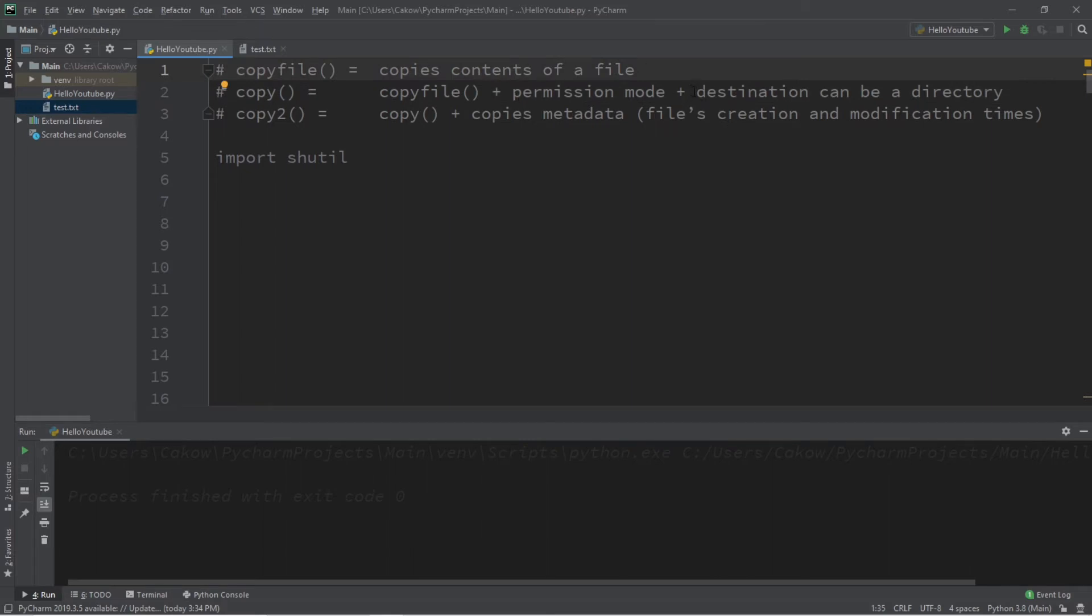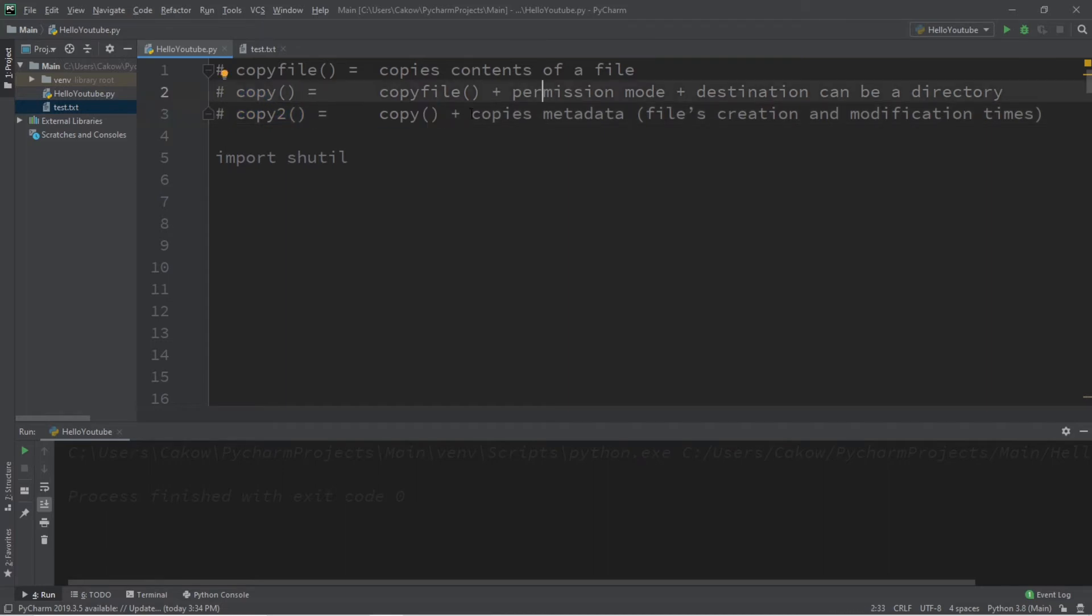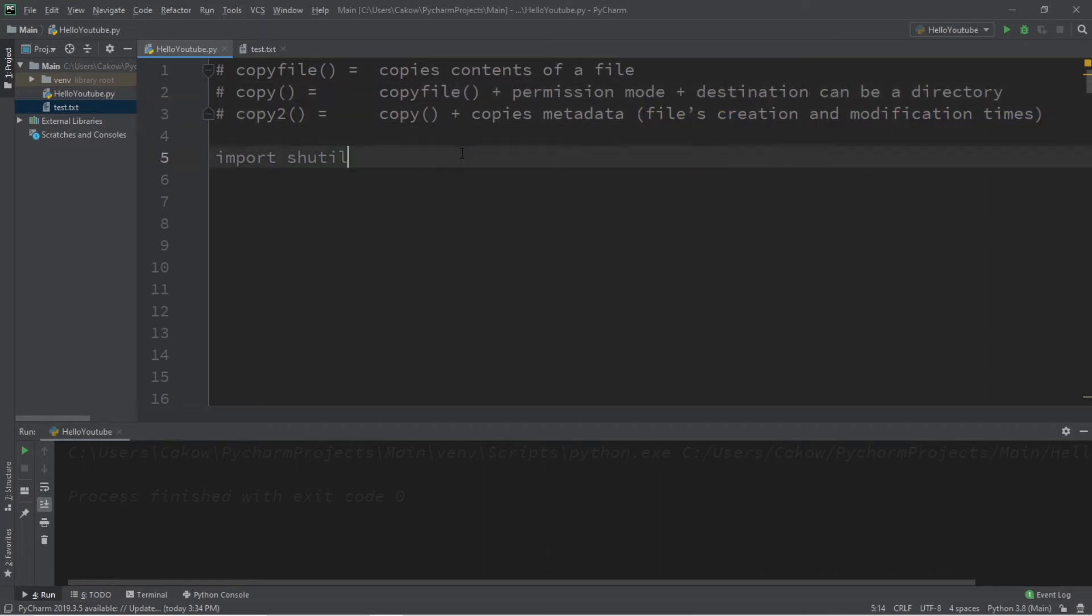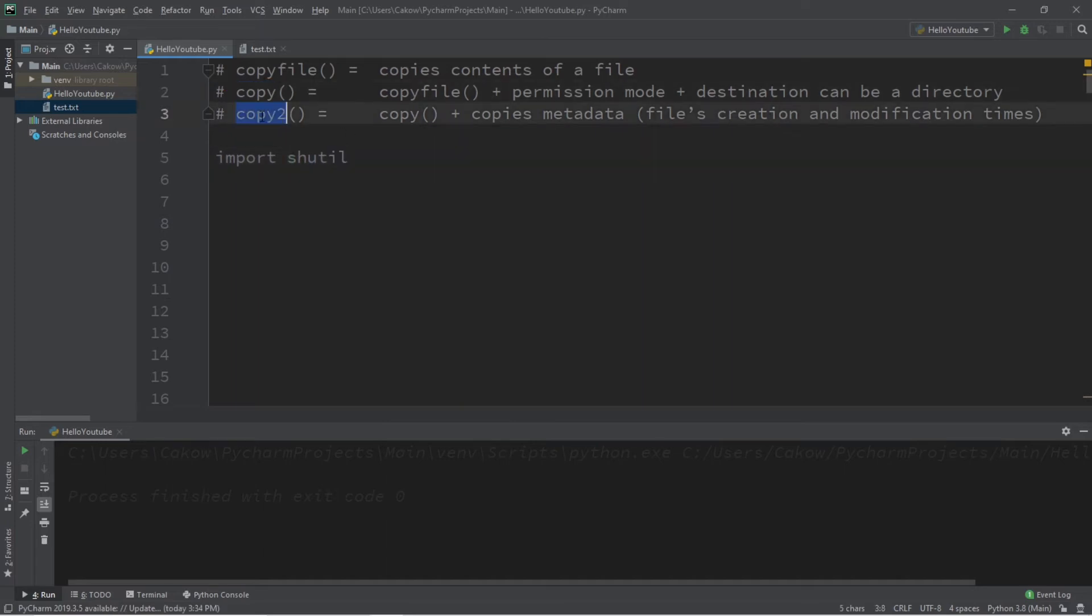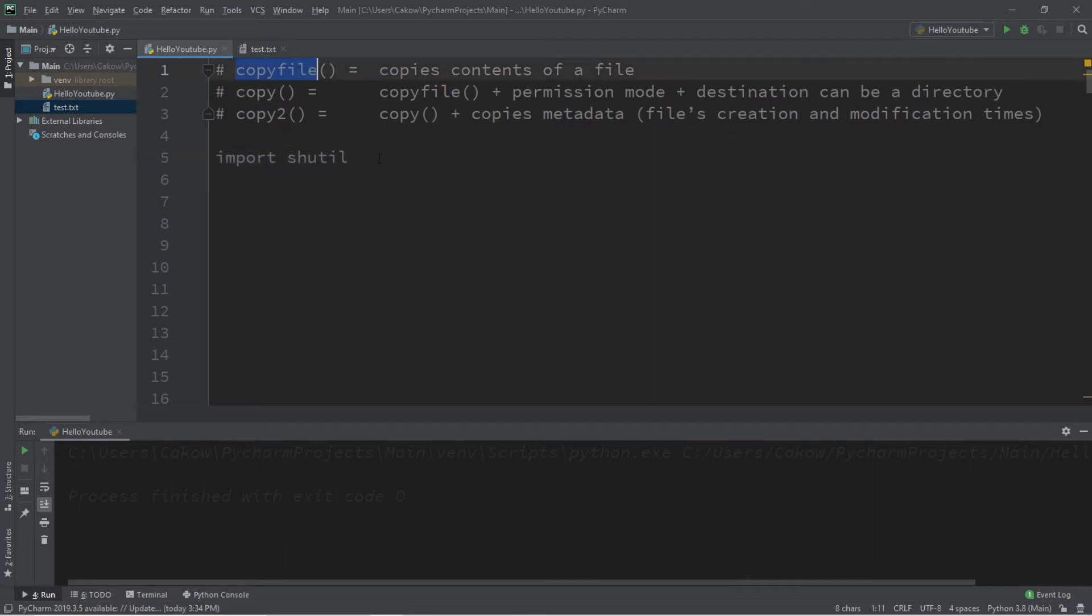And lastly, copy2. This will do everything that copy does, plus it copies the metadata of that file, including the file's creation and modification times. So depending on the project or the program you're working with, you may need to use copy or copy2. But in this video, we're going to be using copyfile just to copy the contents of a file.